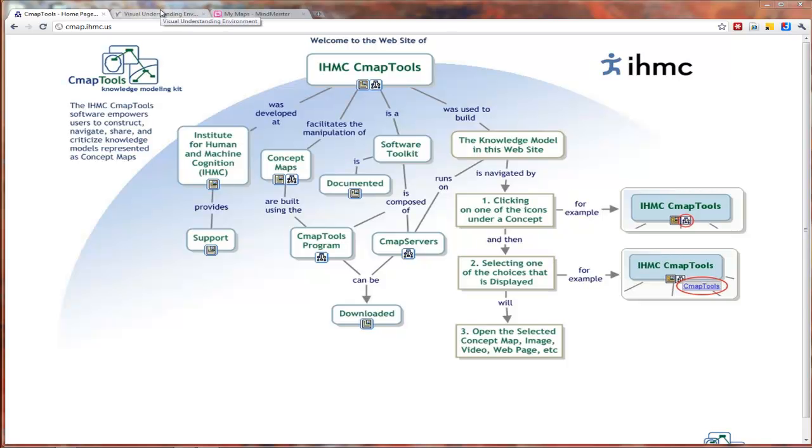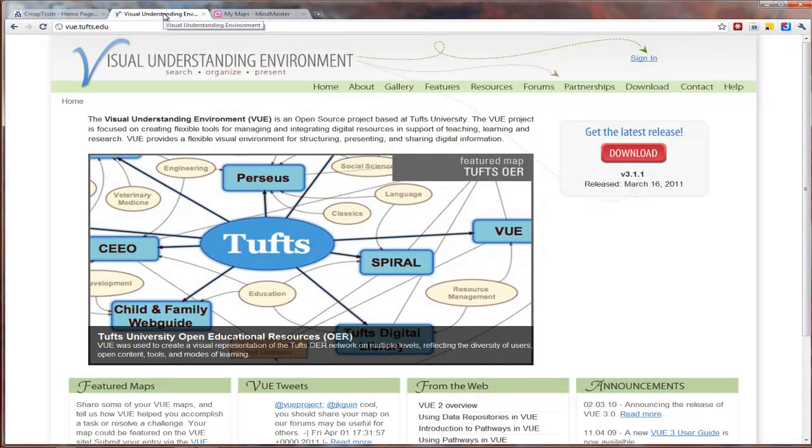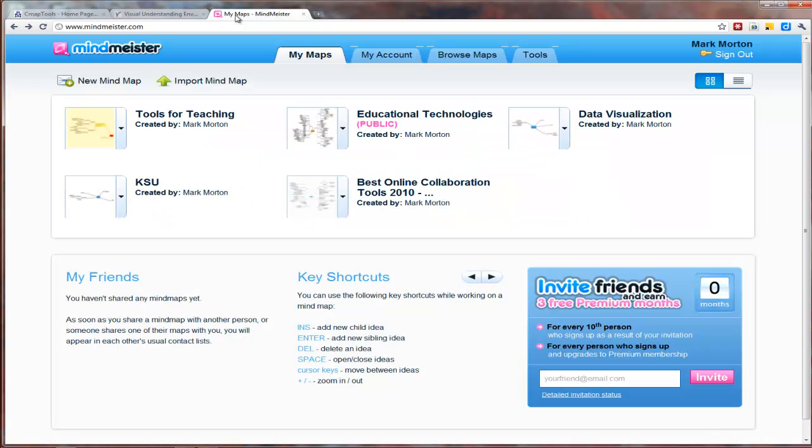In this screencast, I'm going to show you how to make concept maps using three different concept mapping tools. The first one we'll look at is IHMC's CMAP tools. The second one is called Visual Understanding Environment or VUE, V-U-E for short. And the third one is called MindMeister.